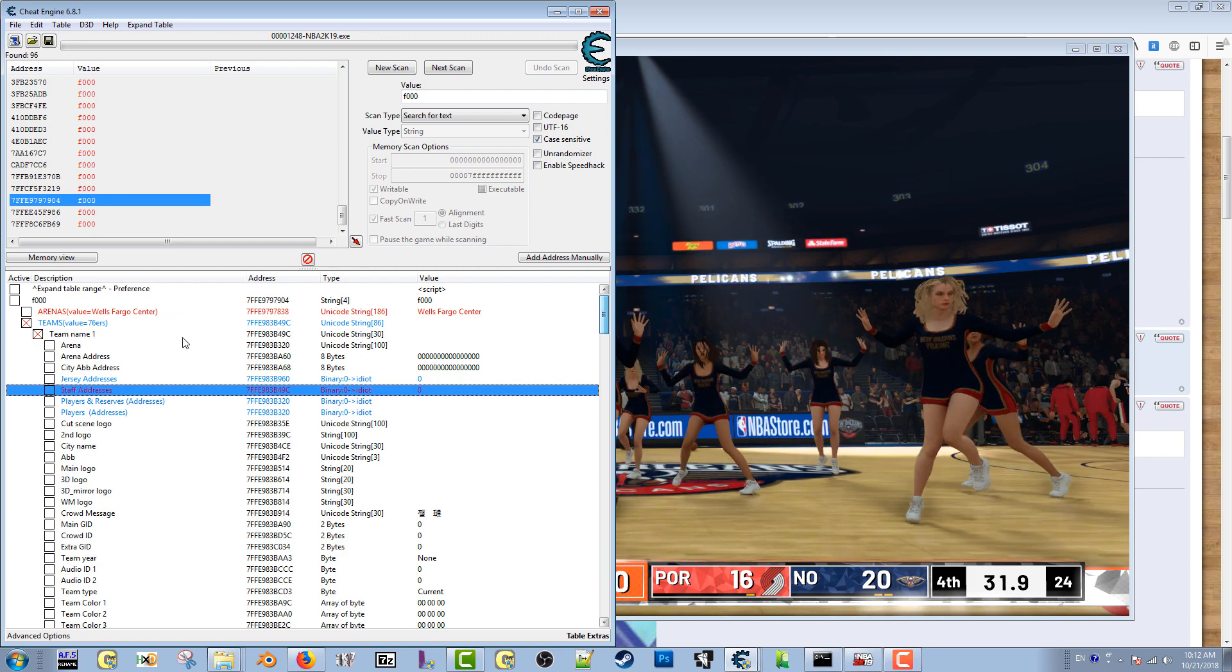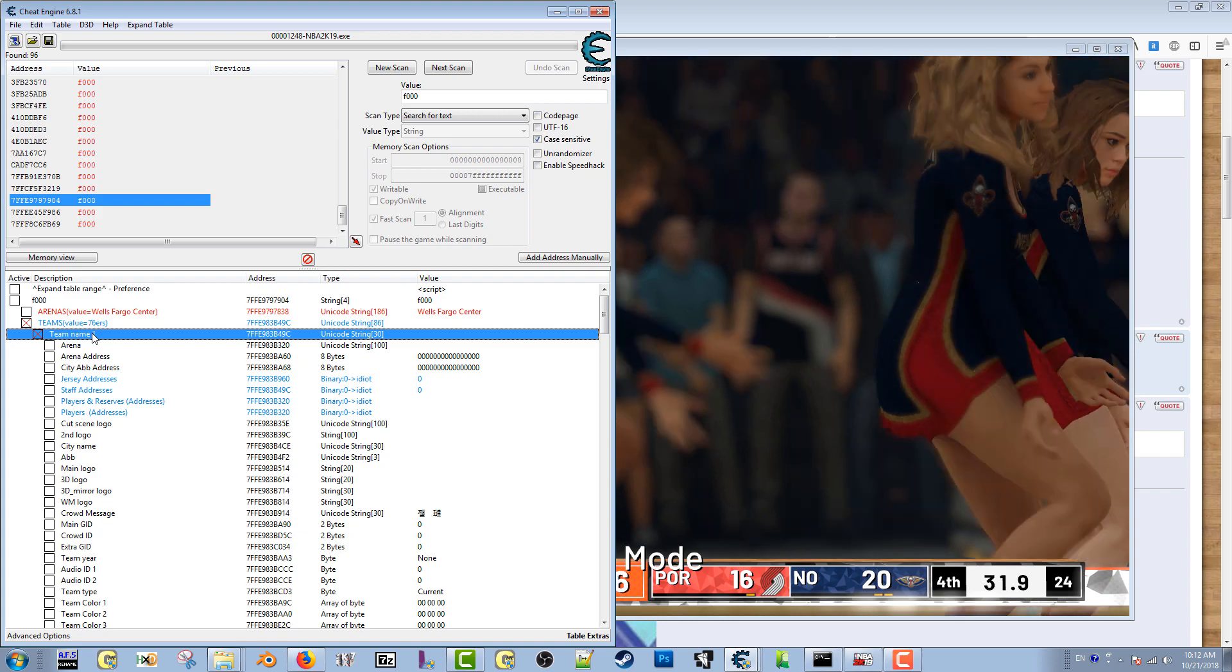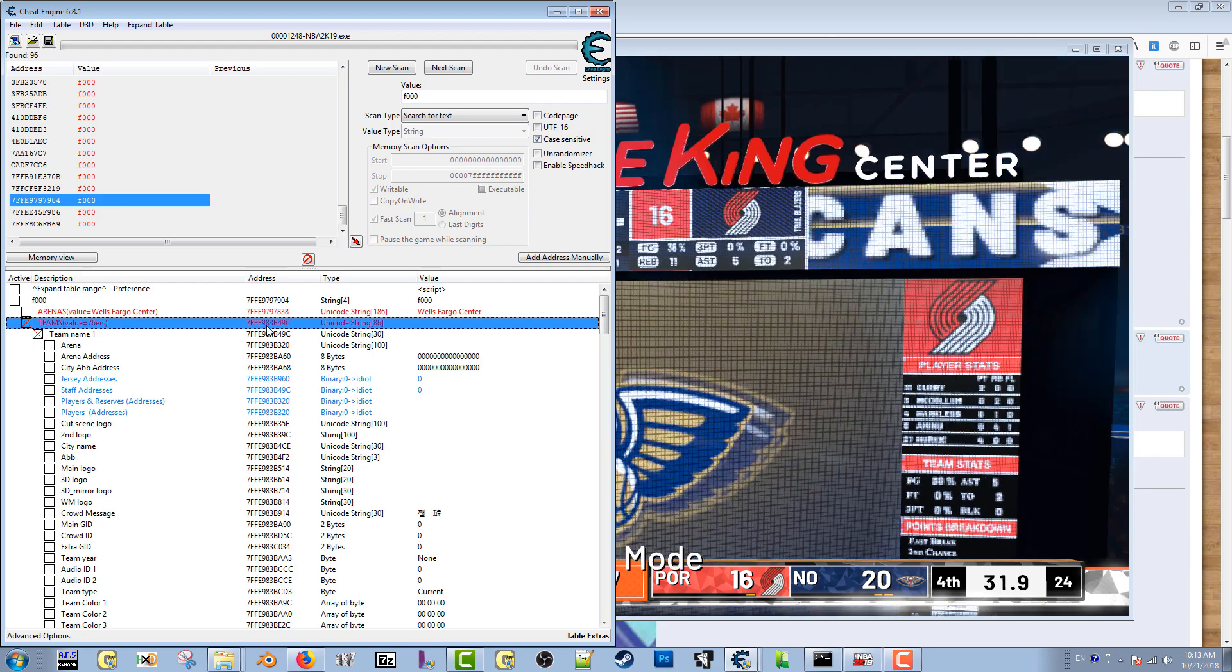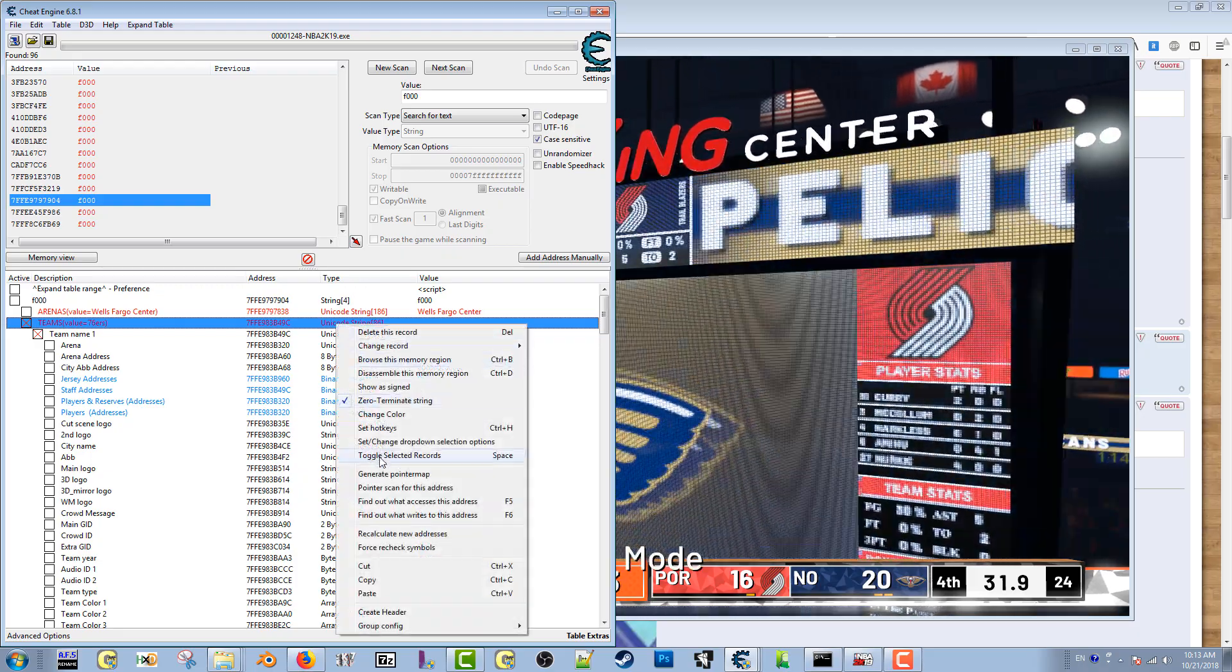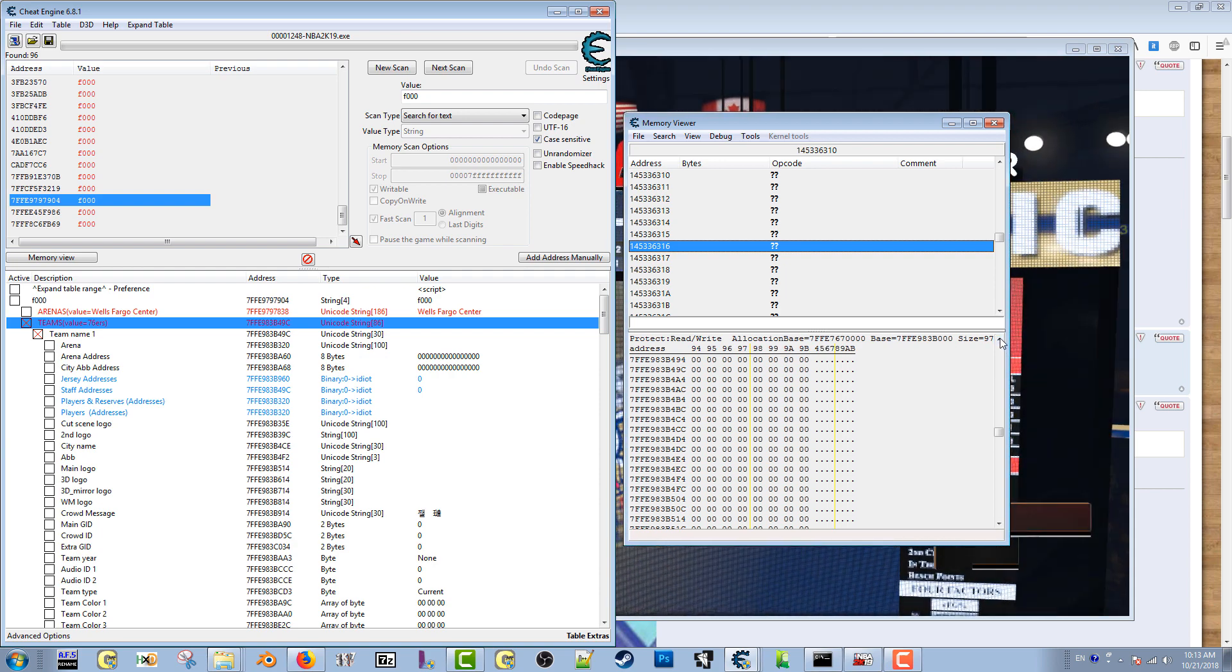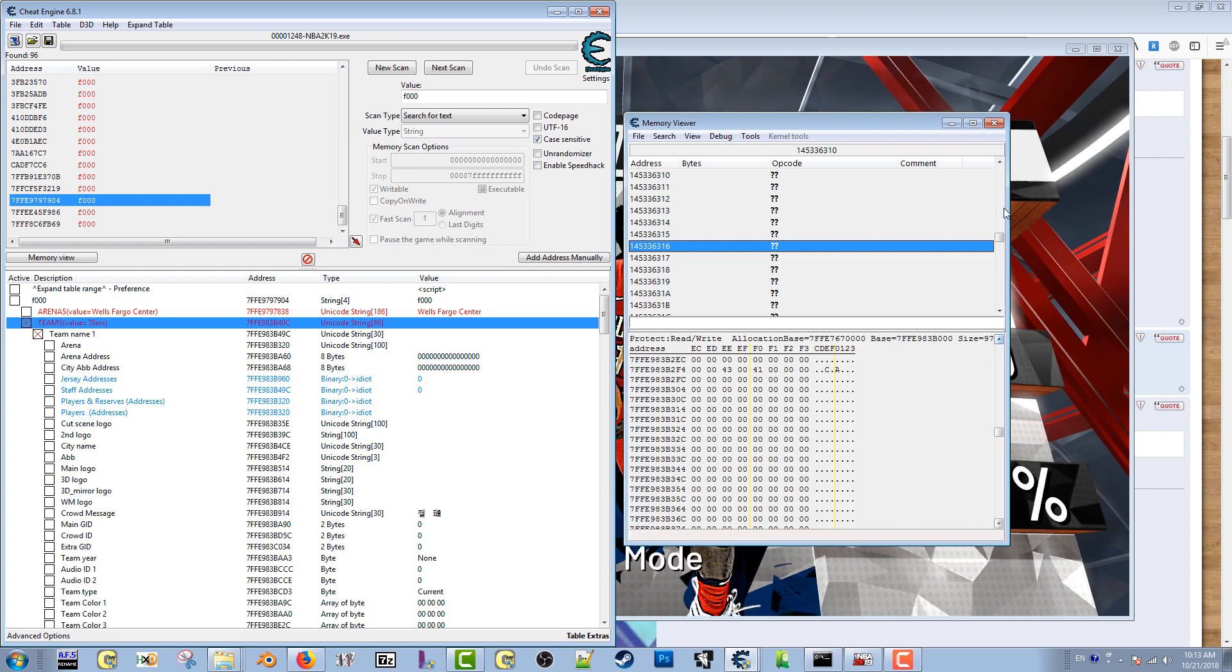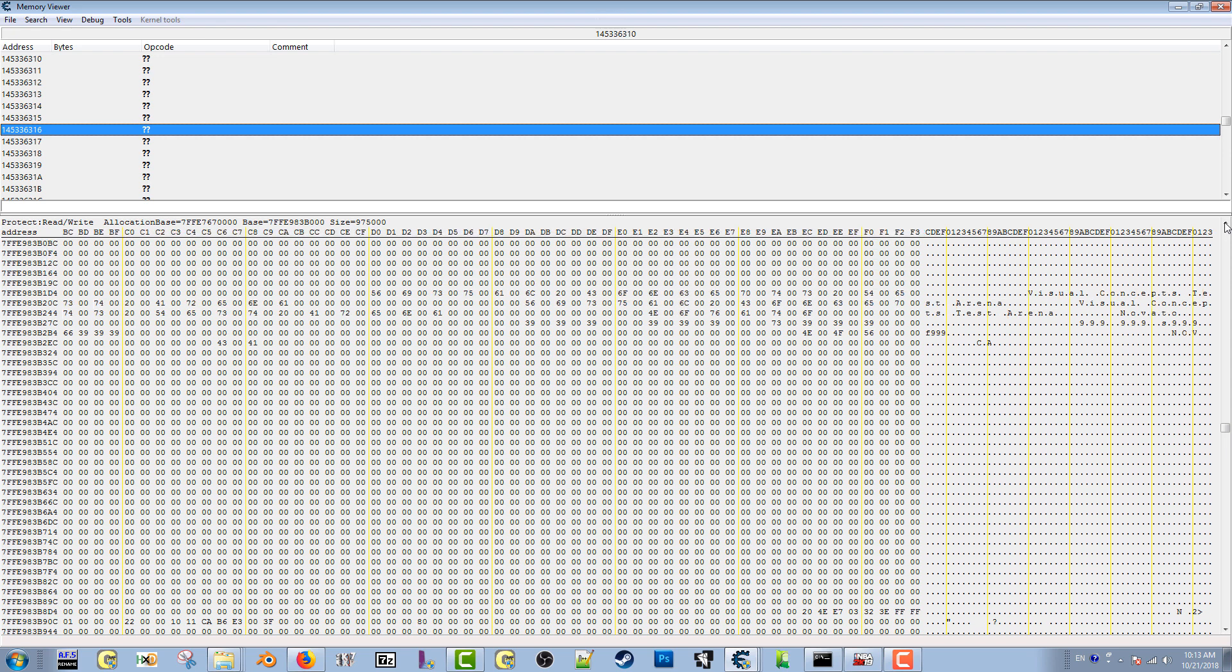But let's see why. I'm going to browse the memory region. I'm not seeing anything around here at all. There we go, there's something.